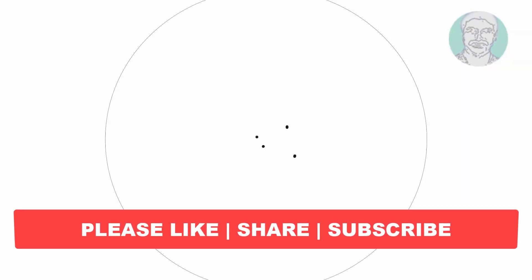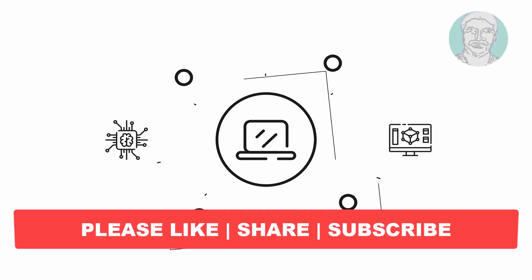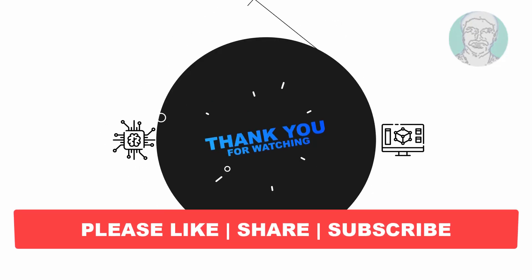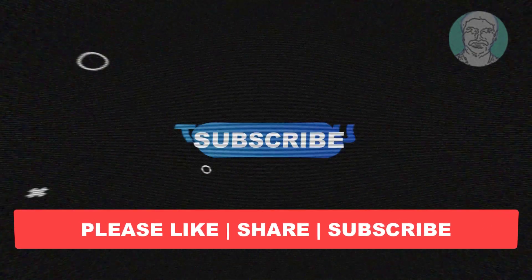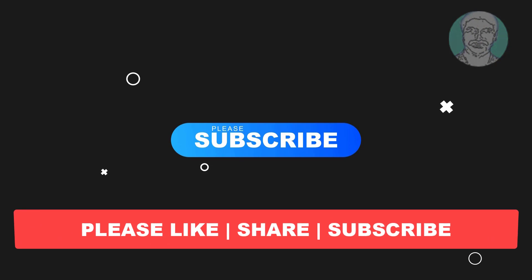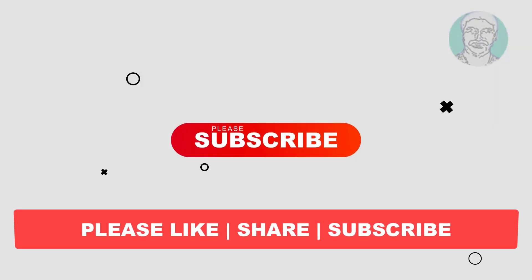I hope this video tutorial helps you. Please like, share, and don't forget to subscribe to my channel. Thank you very much, see you next video.